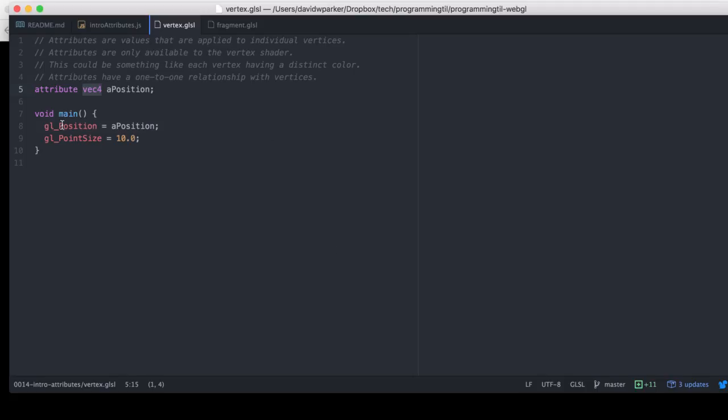So GL position is a VEC4, though, and that's what needs to be set. But every value for a vertex needs to have its own one-to-one attribute in terms of VEC4s.